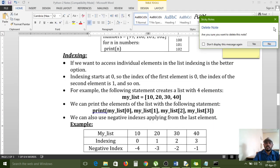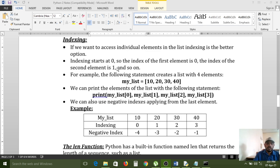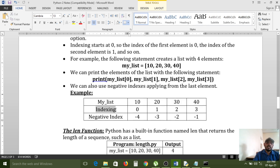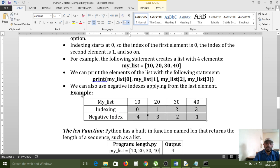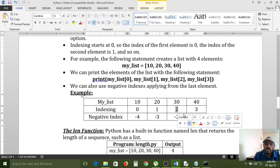Next, list indexing. If you want to access individual elements in a list, indexing is the best option. Indexing starts at 0. The index of the first element is 0, the second is 1, and so on. For example, numbers = [10, 20, 30, 40] has 4 elements. Index 0 → 10, index 1 → 20, index 2 → 30, index 3 → 40.